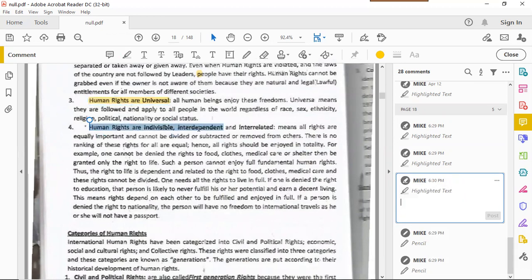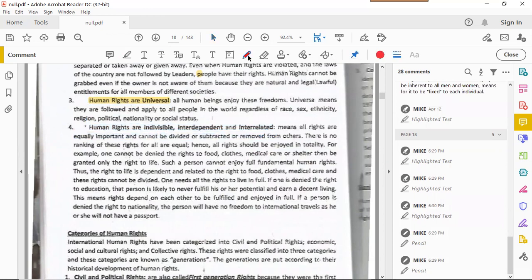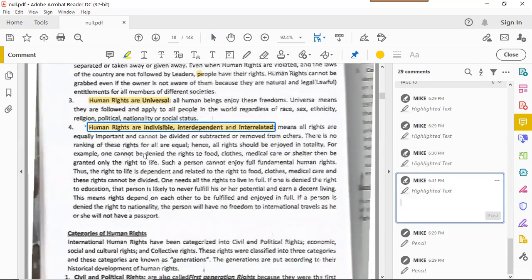Human rights are also indivisible, interdependent, and interrelated. All rights are equally important — the right to freedom, the right to good health, the right to shelter — you cannot divide them. This means all human rights are equally important and cannot be divided, subtracted, or removed from one another. There is no ranking of these rights; all are equal and should be enjoyed in totality.